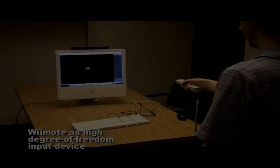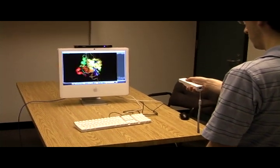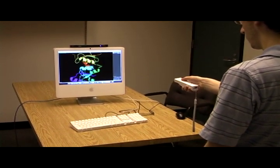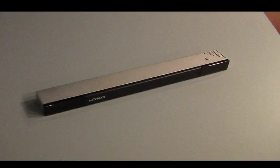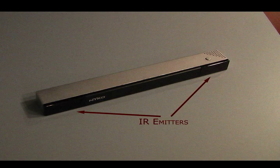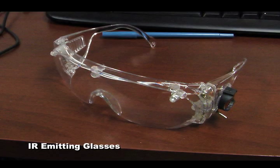We know that the Wiimote can be used for a wide range of innovative user input because of its high degree of freedom. We have also seen the system can be flipped to provide head tracking. This is done by placing infrared emitters on the subject and using the Wiimote as a camera to detect the subject's location. Projects of this form have grown substantial popularity after Johnny Lee Chung of Carnegie Mellon showed the potential this technique has.